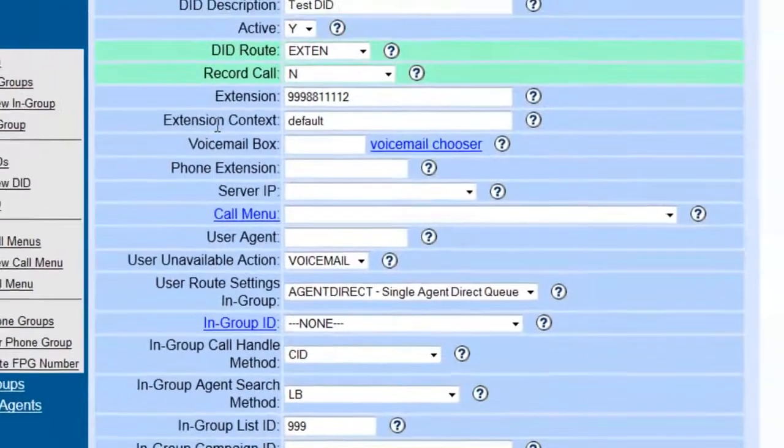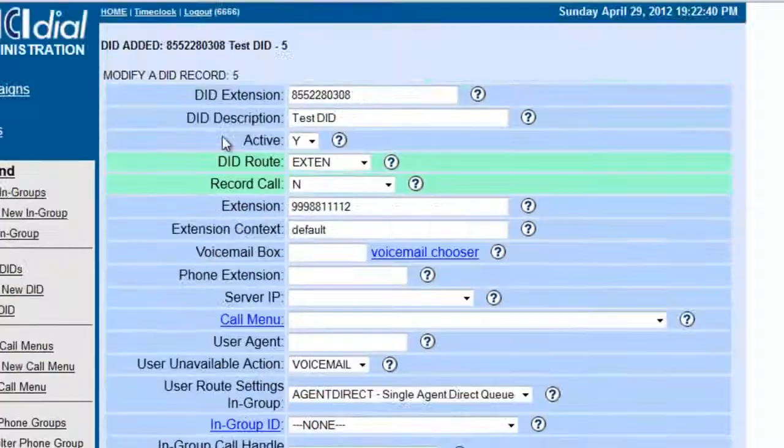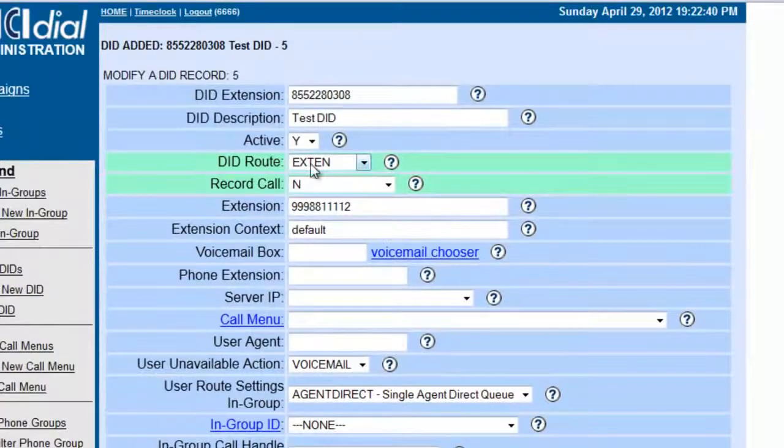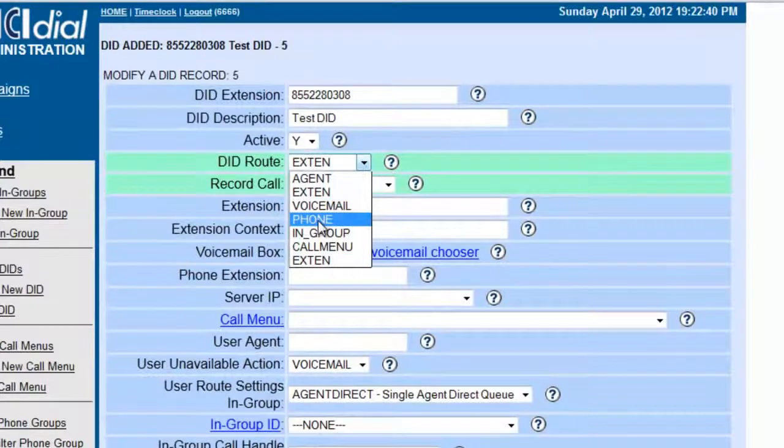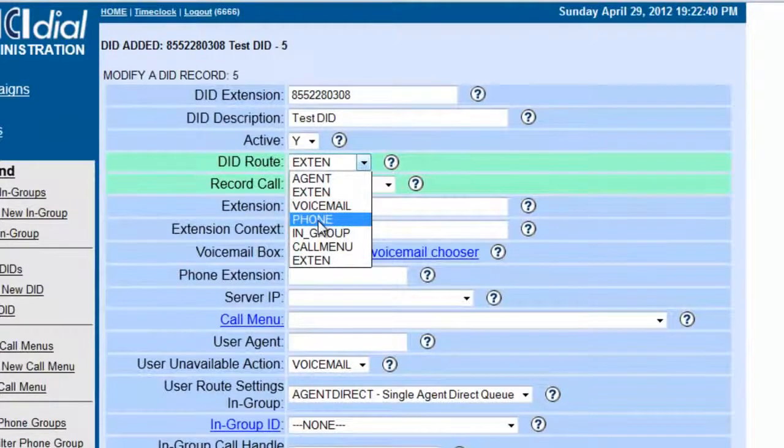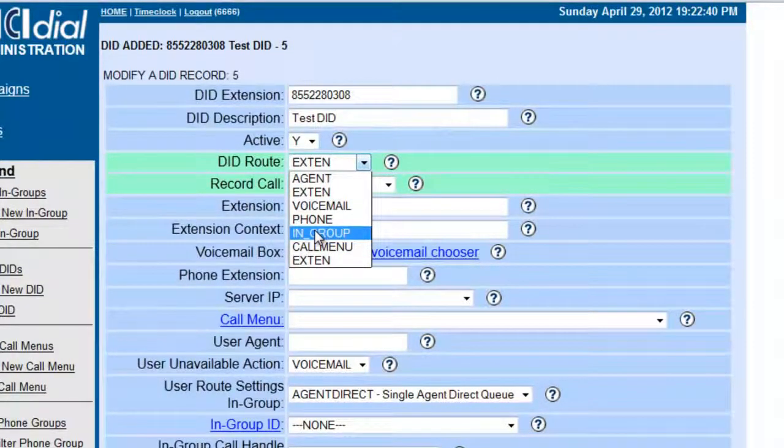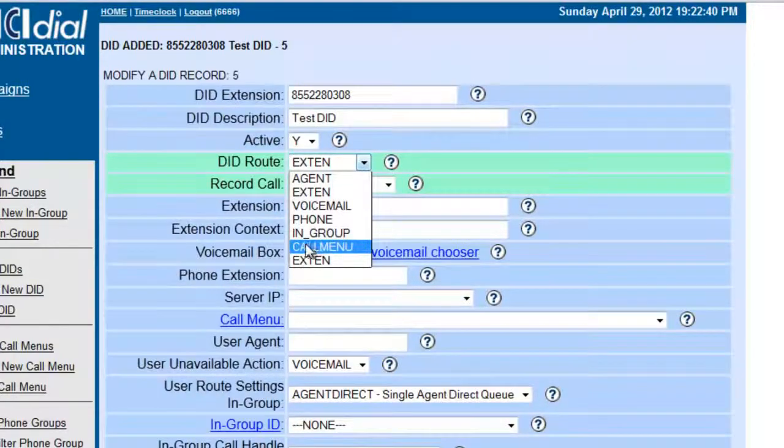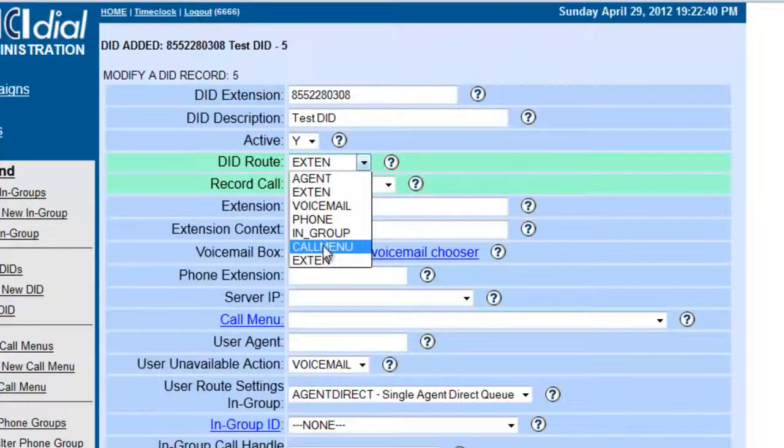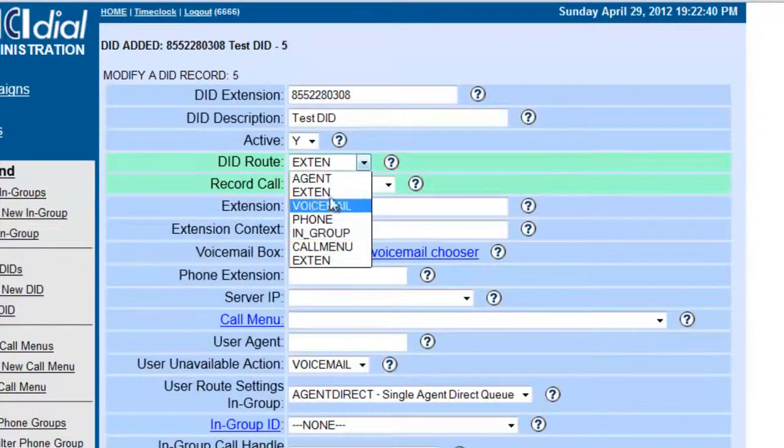Now, for the sake of testing, we can route it to different places, but we're going to route it to a phone. You can route it to an in-group, you can route it to a call menu if you want to make IVRs, and we'll go into the call menus a little bit later. Or you can route it to an extension.